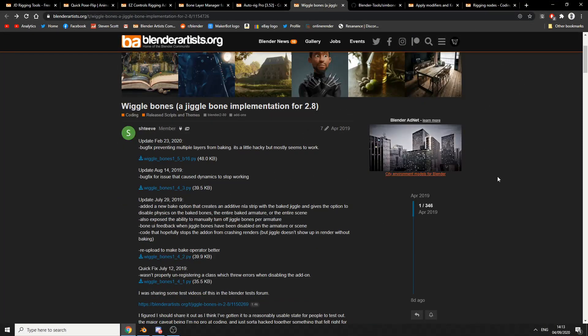So I haven't really covered this one, but I might make a separate video and it's called Wiggle Bones, a jiggle bone implementation. Depends what bone you want to jiggle. But pretty cool. It pretty much does exactly what it says on the tin. It wiggles a bone.